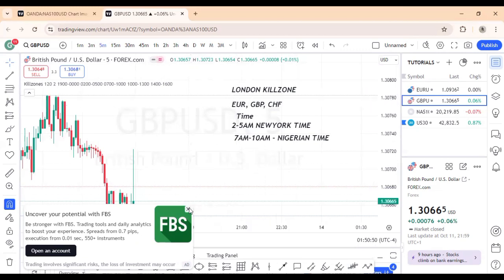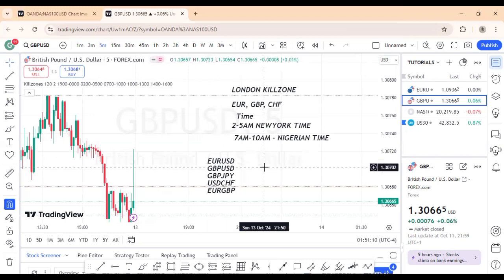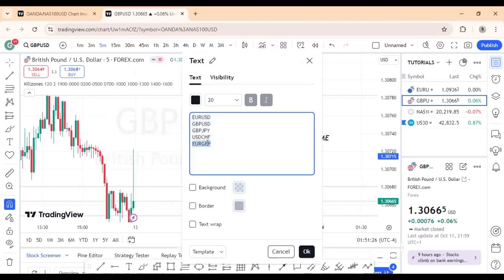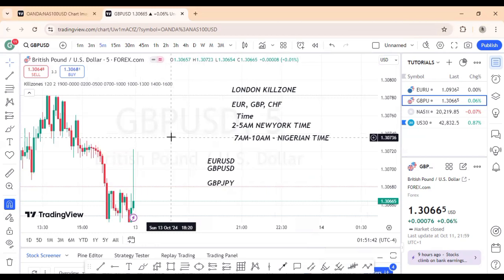You are focused on pairs that have EUR, GBP, or CHF. That means you can look at EUR/USD, GBP/USD, GBP/JPY, USD/CHF — all those London pairs. For me specifically, I focus most on EUR/USD, GBP/USD, and sometimes GBP/JPY. Those are the three pairs I really focus on during the London session.